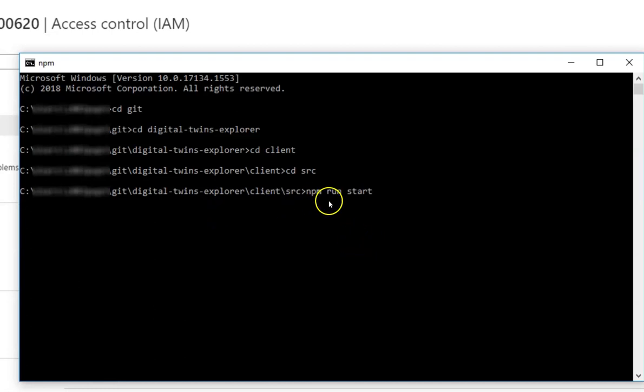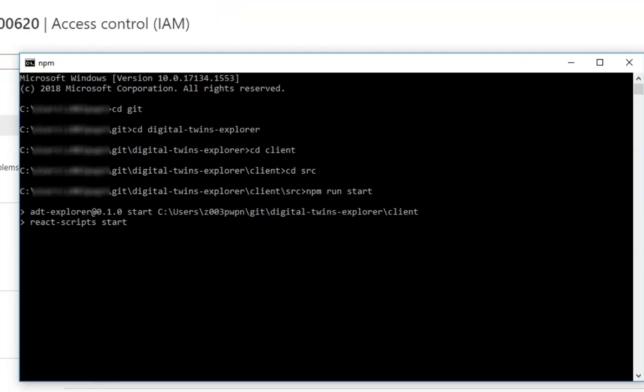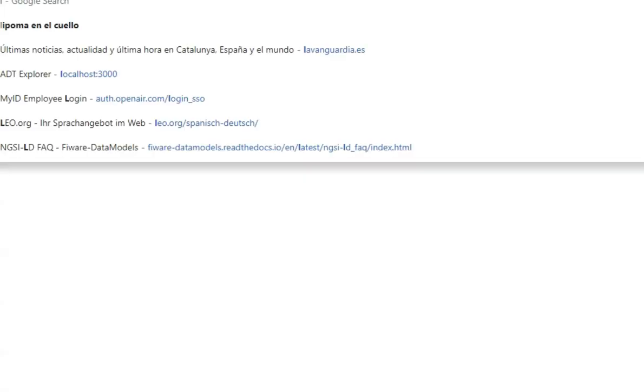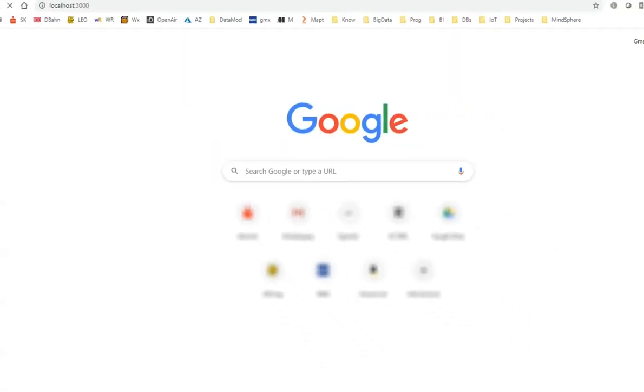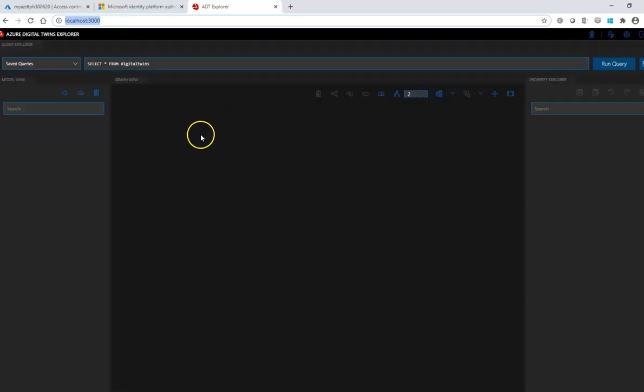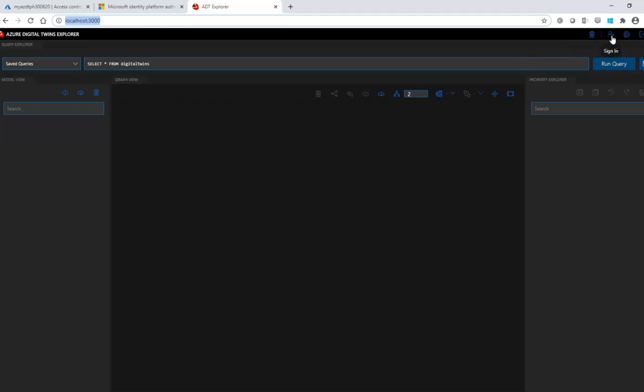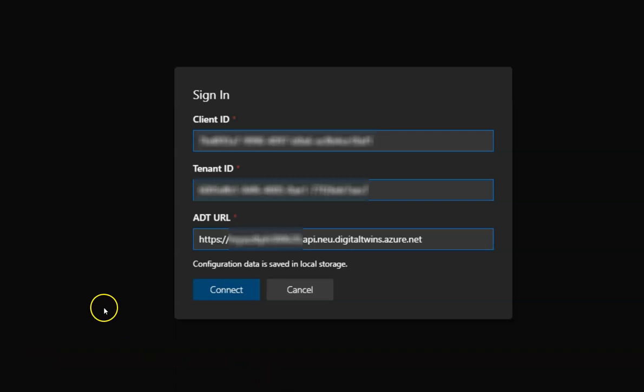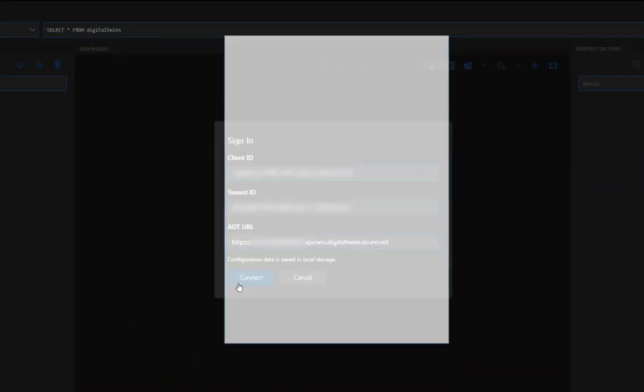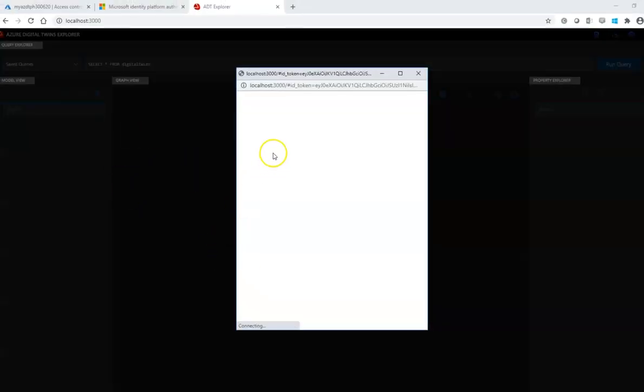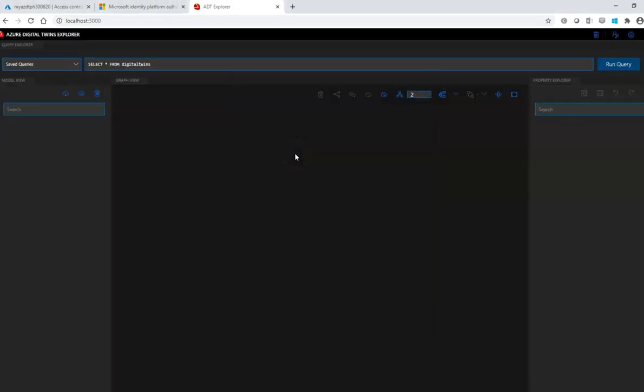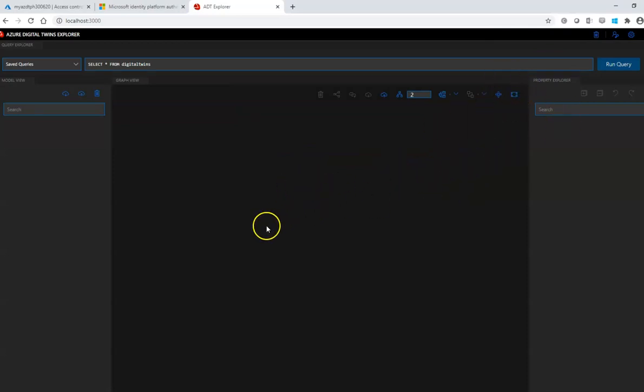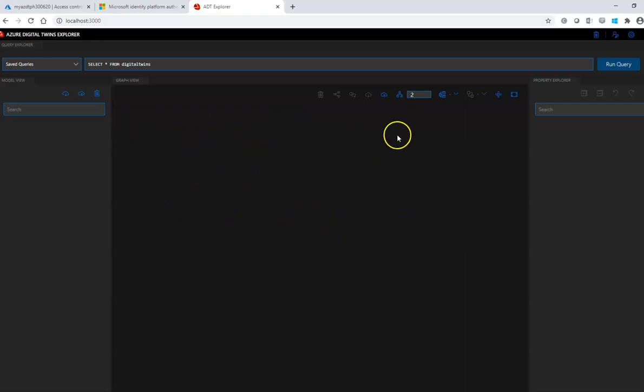And once the application is already running, you just go to your favorite navigator and go to the localhost and it's in the port 3000. And the first things we need to do is to sign in using the client ID and credentials and tenant ID and the ADT URL as I explained a couple of minutes. And then just connect after you populate those fields. My account is already stored here, so I don't have to click on my subscription and so on. But if it's necessary, please just do it accordingly. So now we are already logged into the digital twin service. It's completely empty.